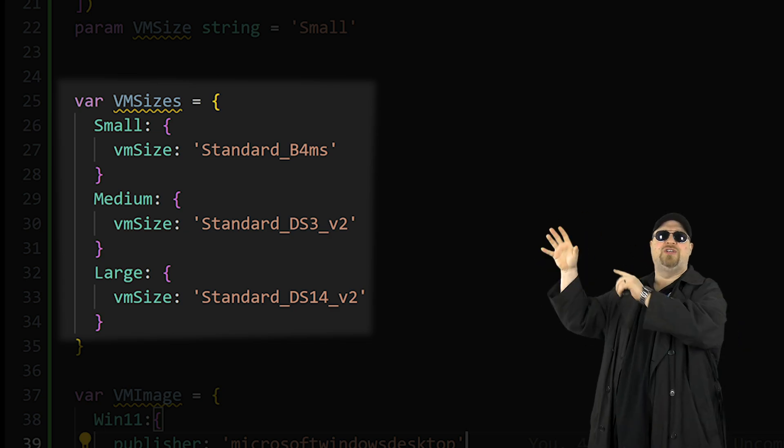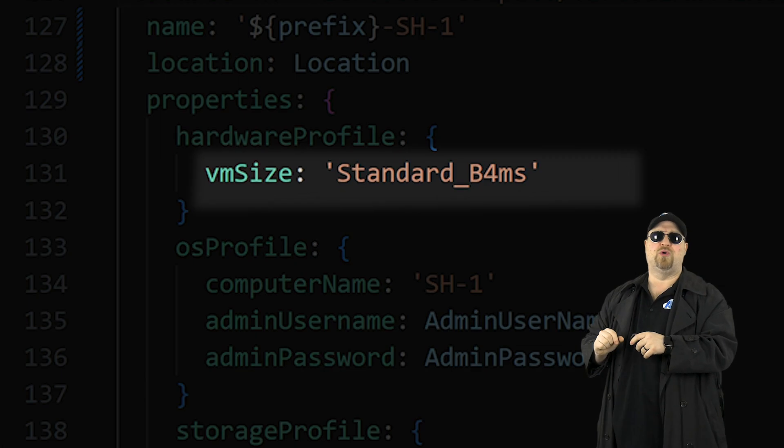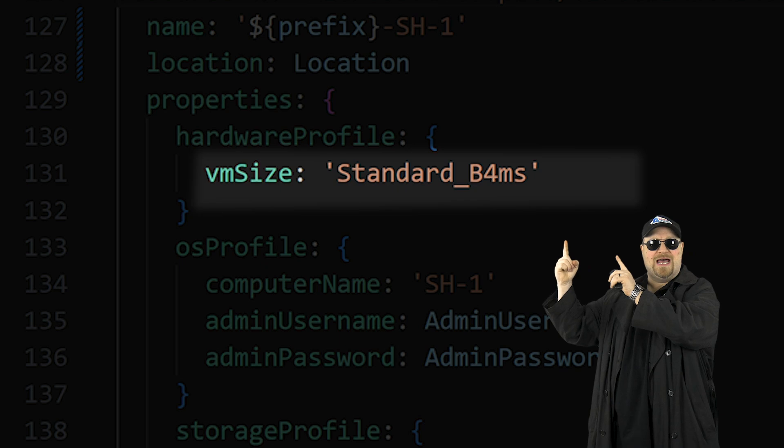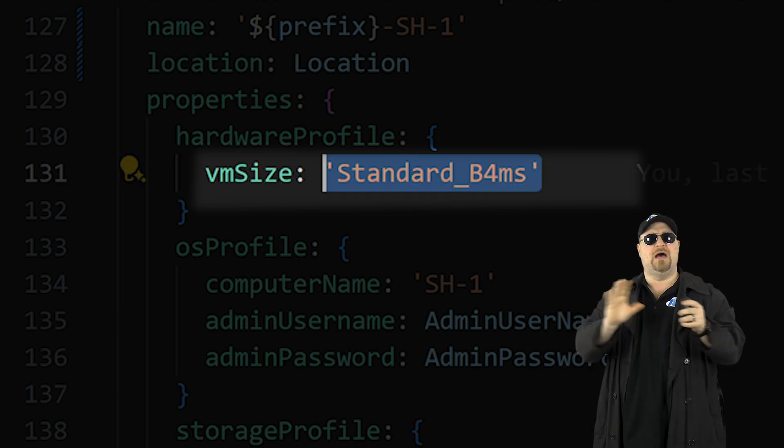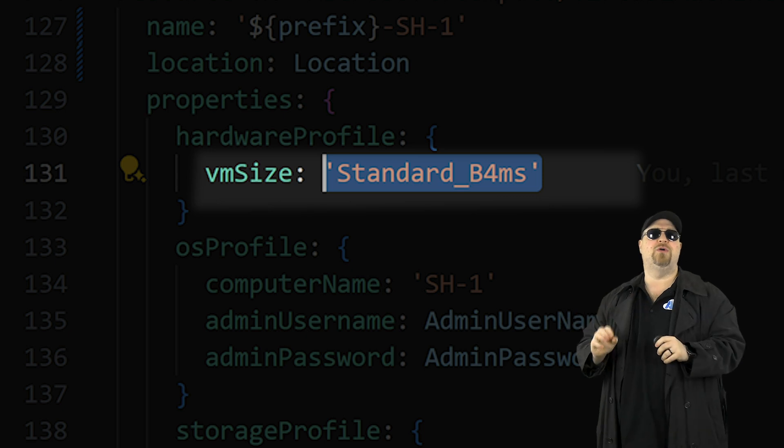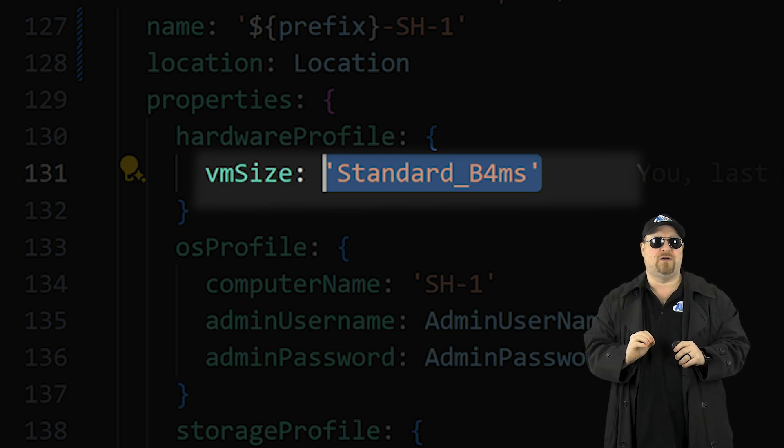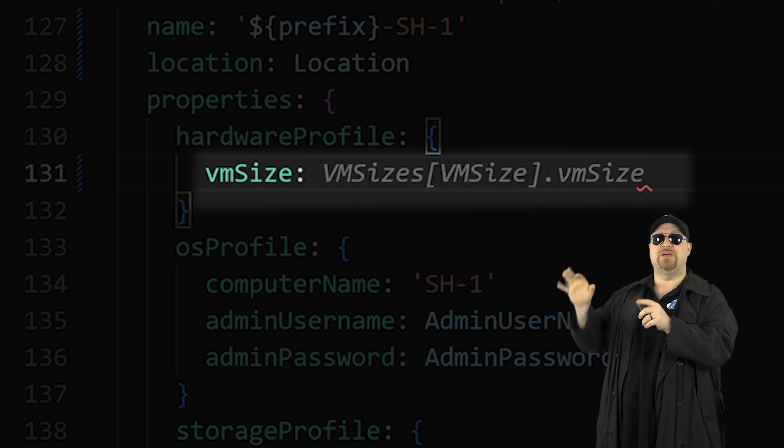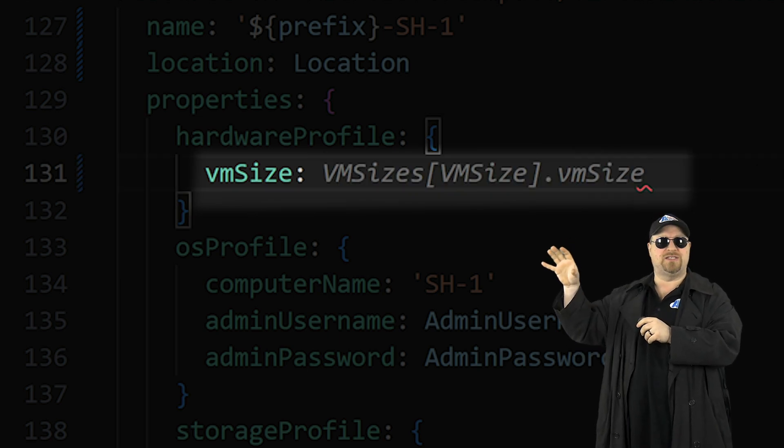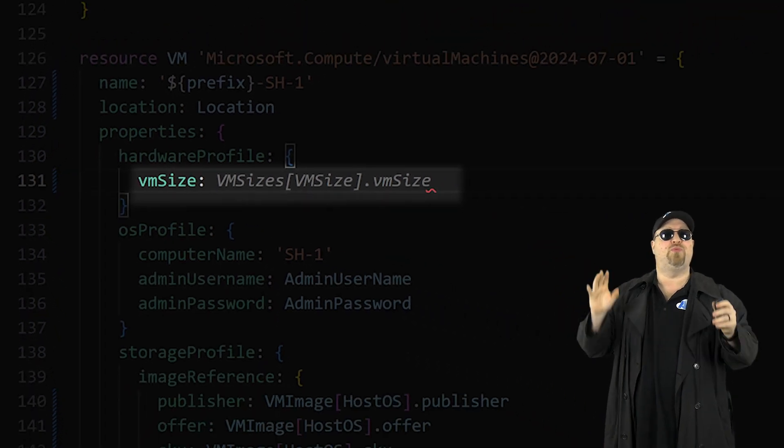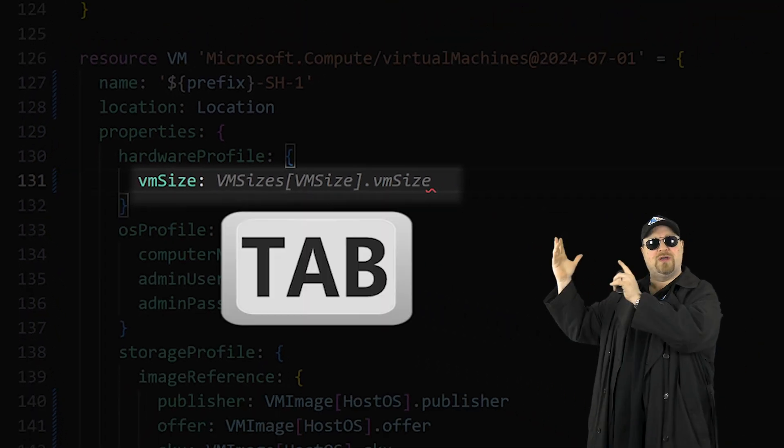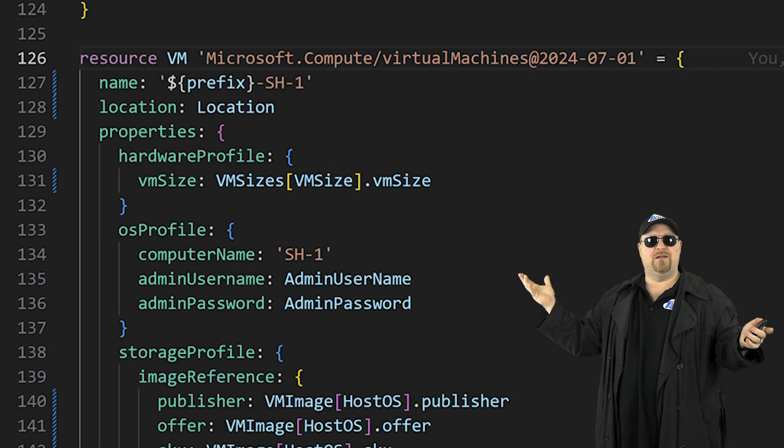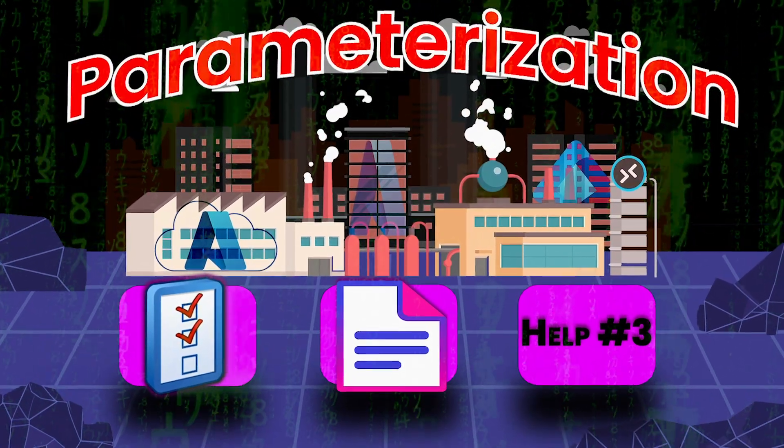Now go down to your VM resource to the hardware profile and you want to replace this static value with our variable. Now notice here, when we do this, VS code is going to do something very helpful. Highlight the size value and delete it. And notice VS code is suggesting something for you. So if you just press tab, that will auto complete it and we're done.